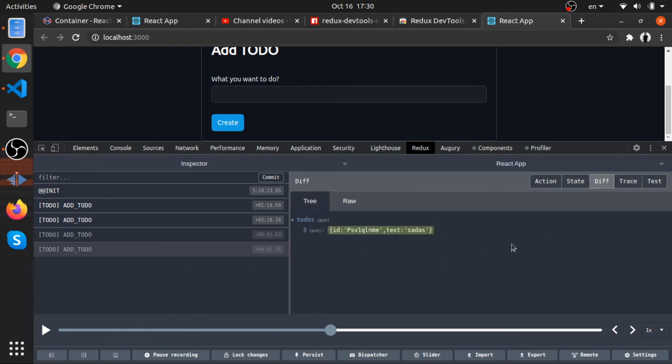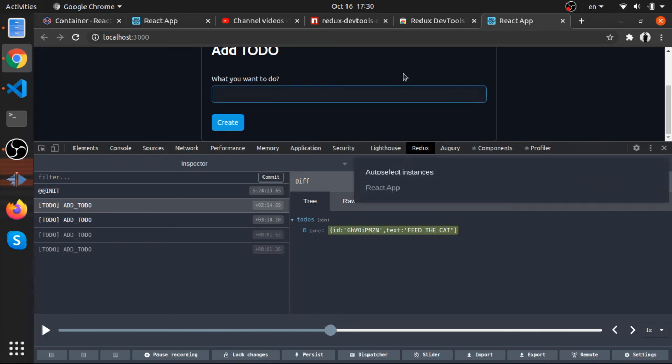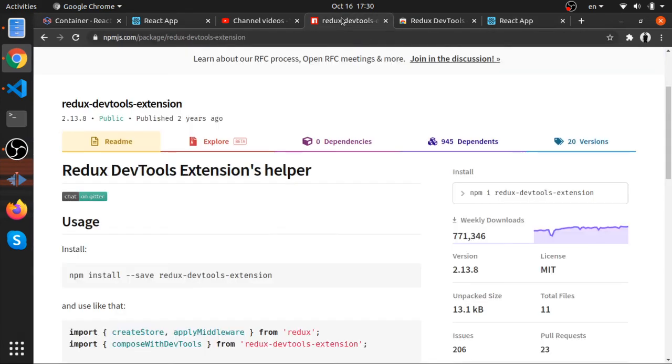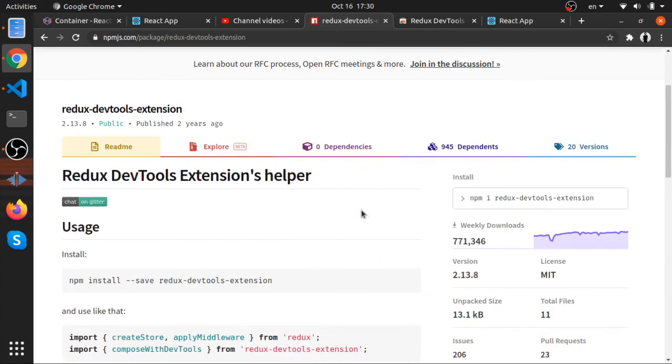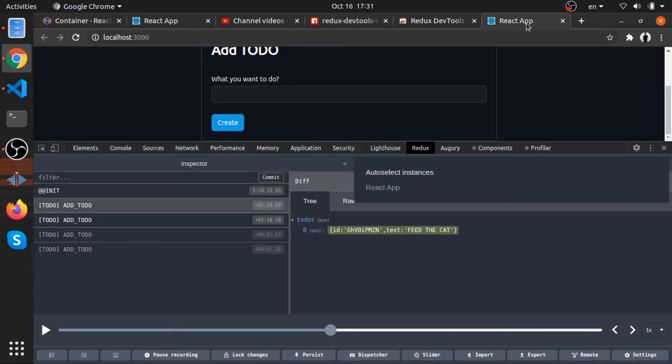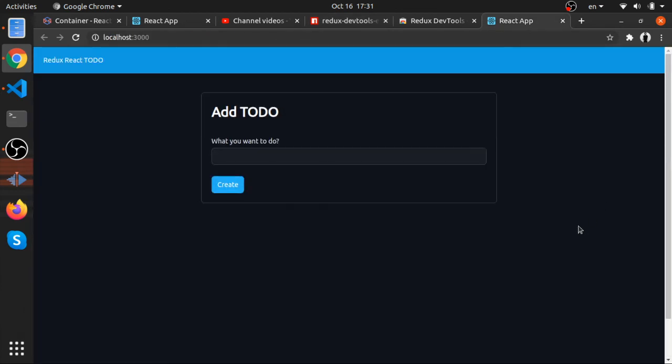So yeah, that's it. That's about the dev tool, the basics, how you can integrate it. But there is so much to it. I'll put a link in the description for this. You should read about it. But yeah, this is actually just the basics. So yeah, thank you. Next video will display our todos.